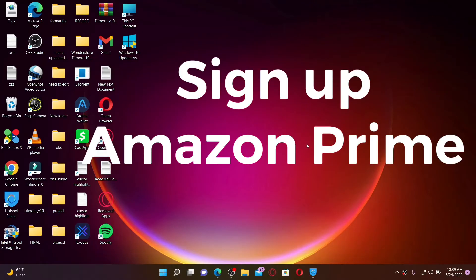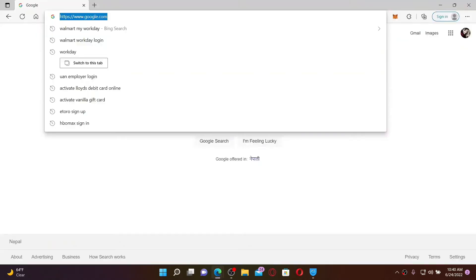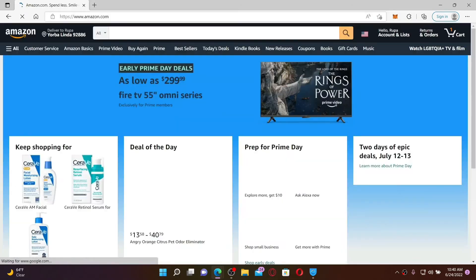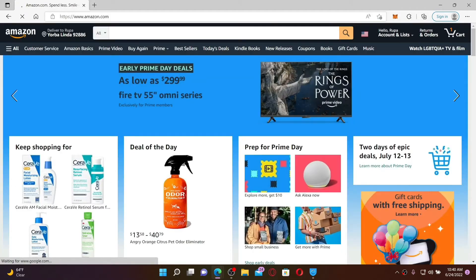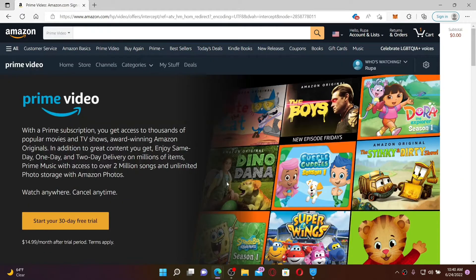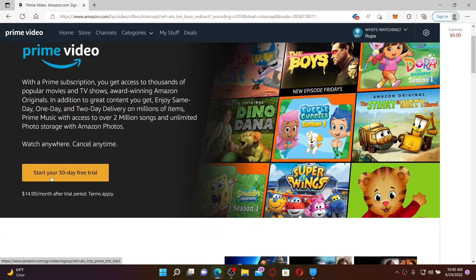Now let's get started. To sign up for Amazon Prime, first you must be signed up for an Amazon account. If you haven't created an account for amazon.com, make sure you do. Once you have it, simply log into your Amazon account by typing in www.amazon.com and press Enter. Once you're logged in, click on the Prime Video button at the top.